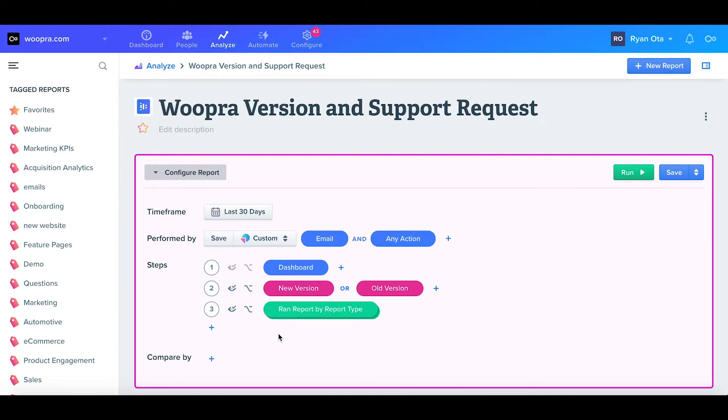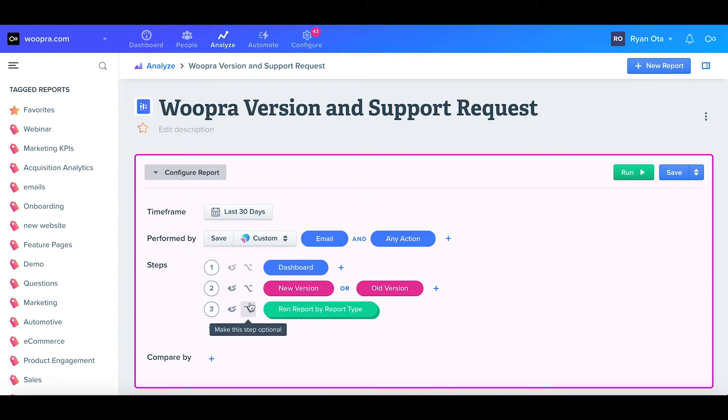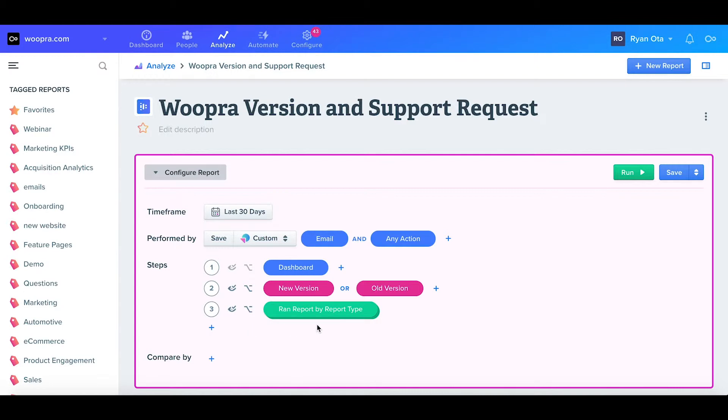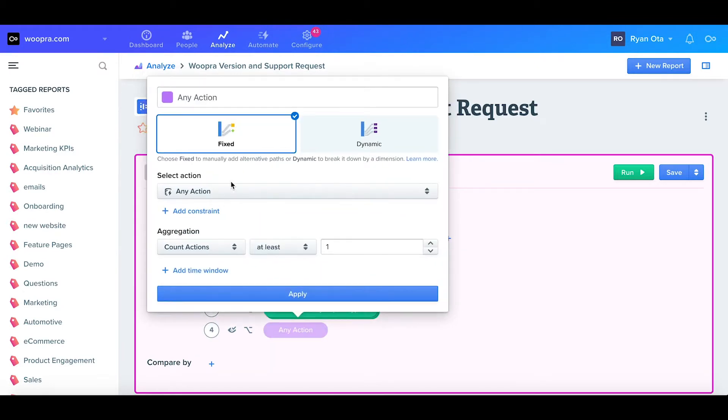So next, we're going to look at optional steps. So far, all of our steps have been required steps, meaning that the user has to do these steps before moving on to the next step. To create an optional step, I'll go ahead and click the plus, select a color, and I'll label this as search.